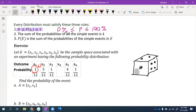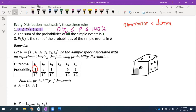We know these probabilities are between 0 and 1 because they're all positive — larger than 0 — and the numerators are all less than the denominator. If your numerator is less than your denominator, then the fraction is less than 1. So all of these fractions satisfy the first requirement: all probabilities are between 0 and 1, inclusive.